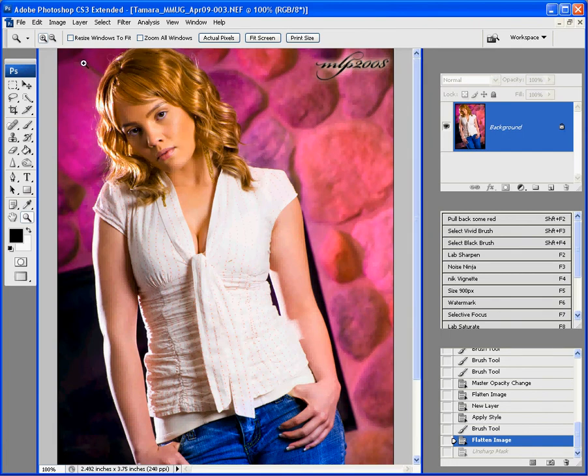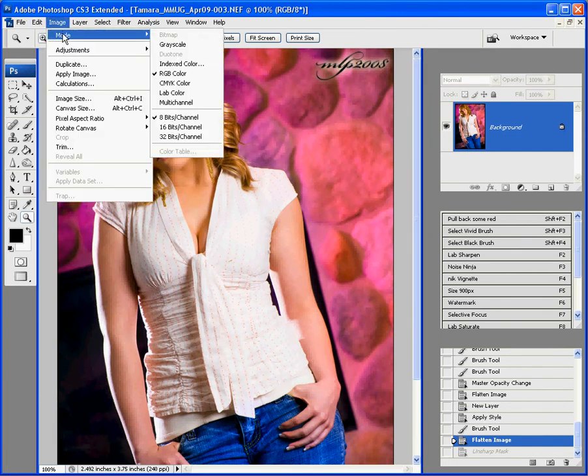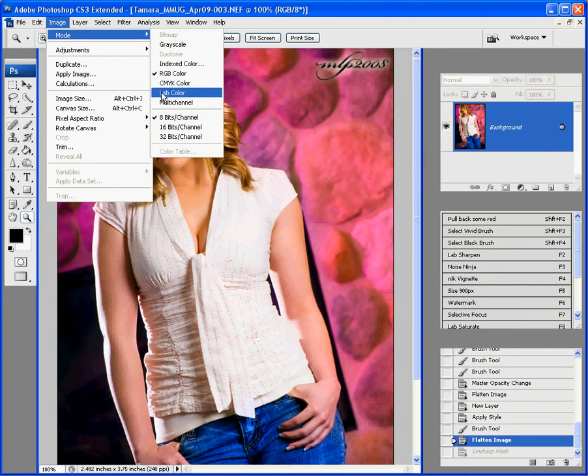That's not too bad. What I'm going to do is I'm going to go to image and change our mode to lab, LAB color. LAB is lightness and A and B. A and B are the color channels. There's also a lightness channel.